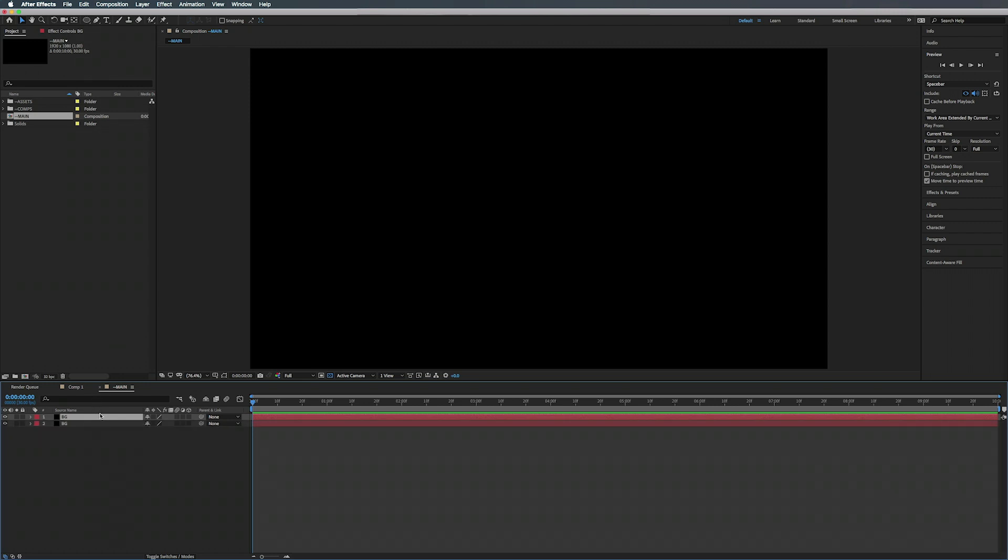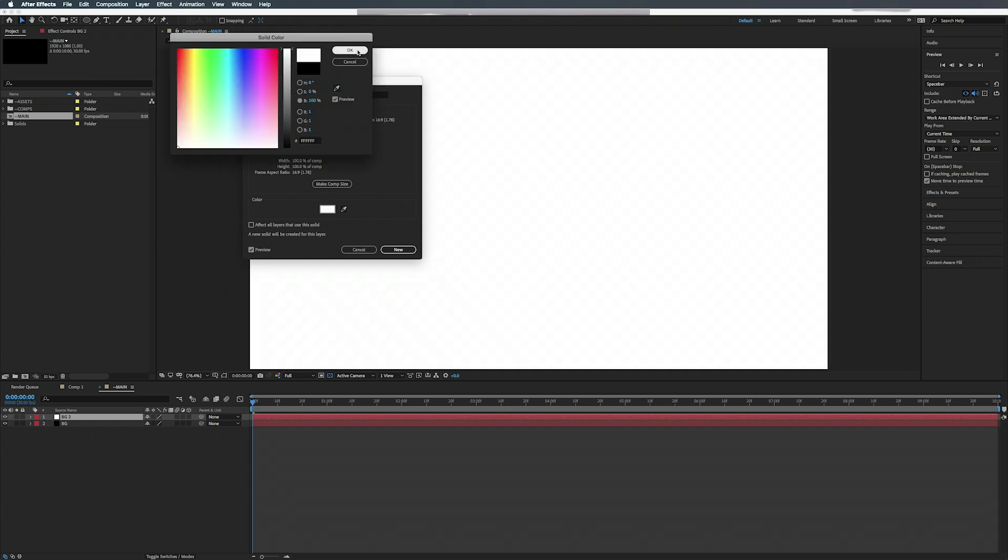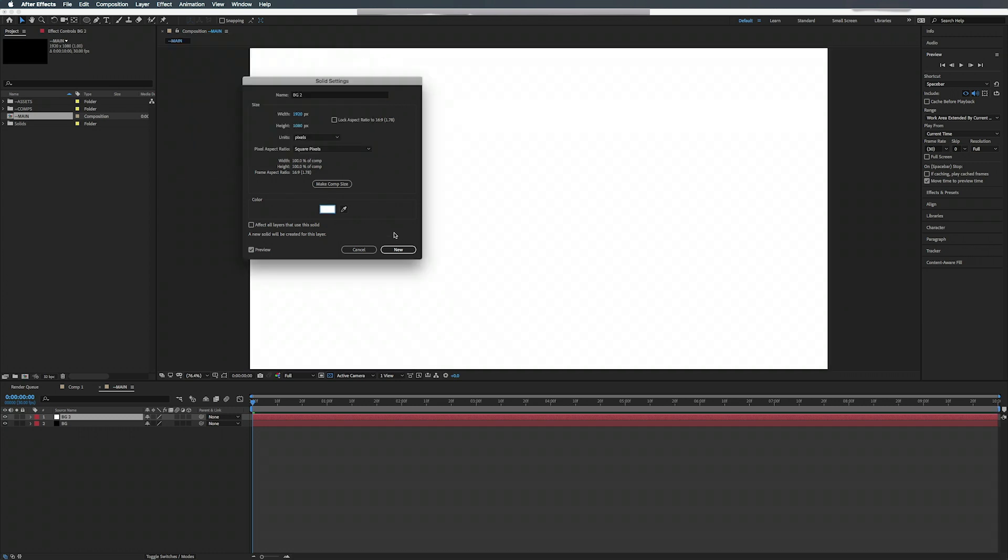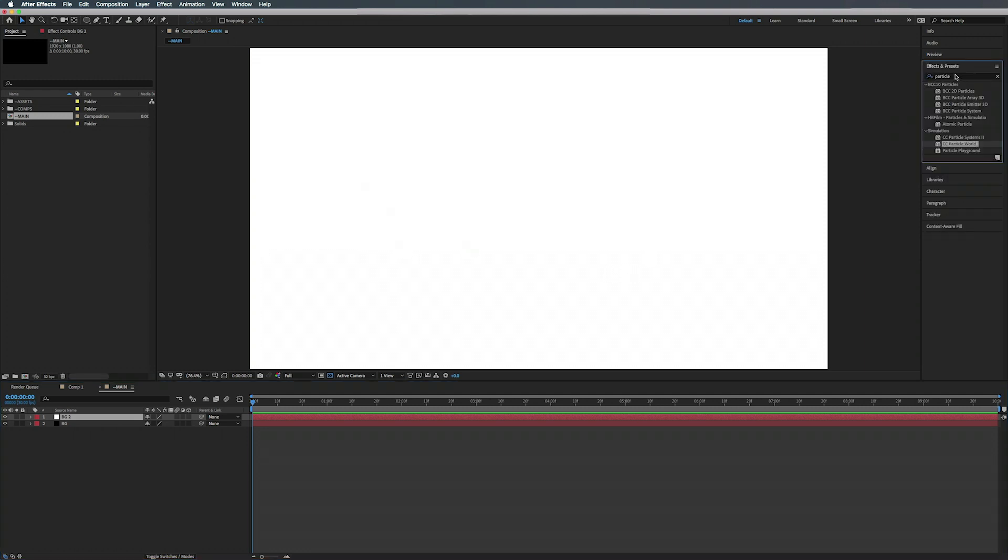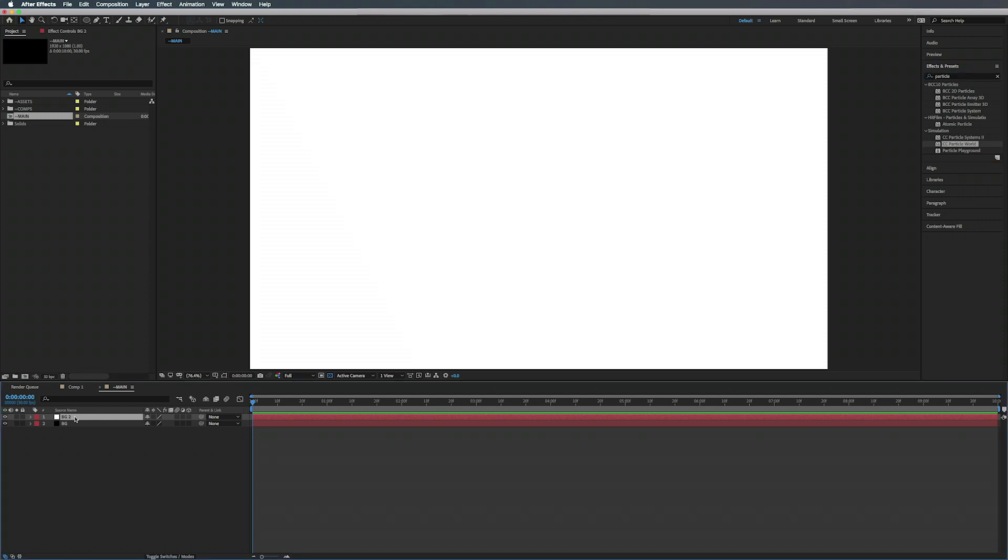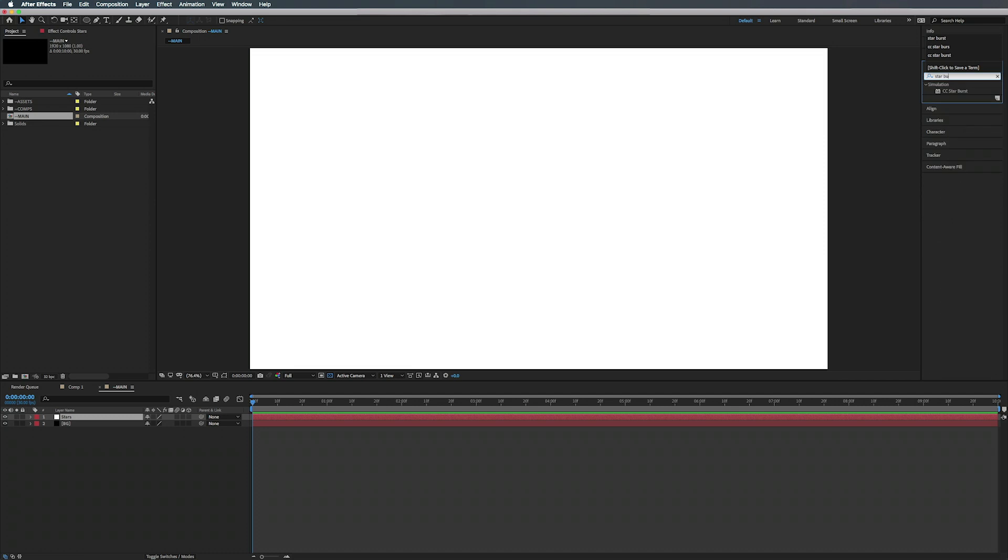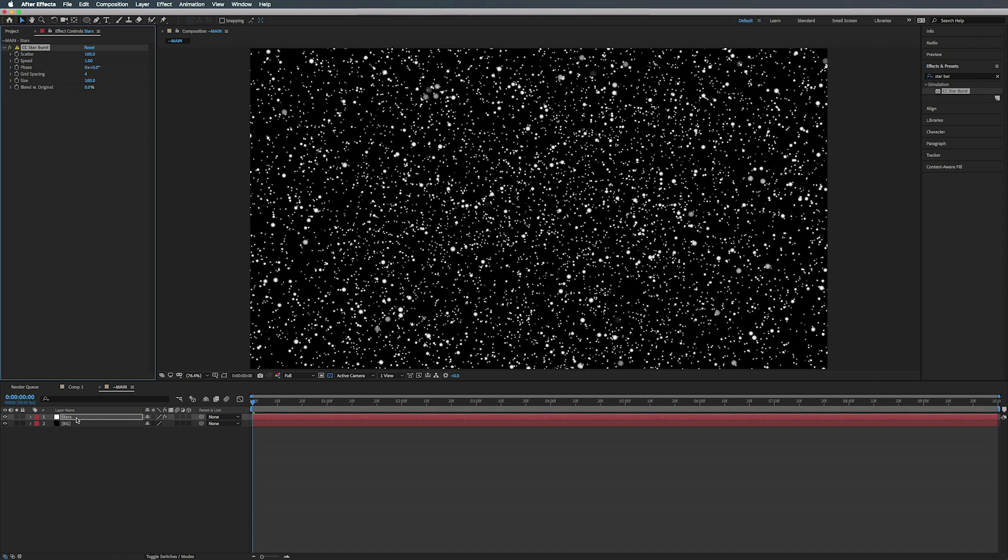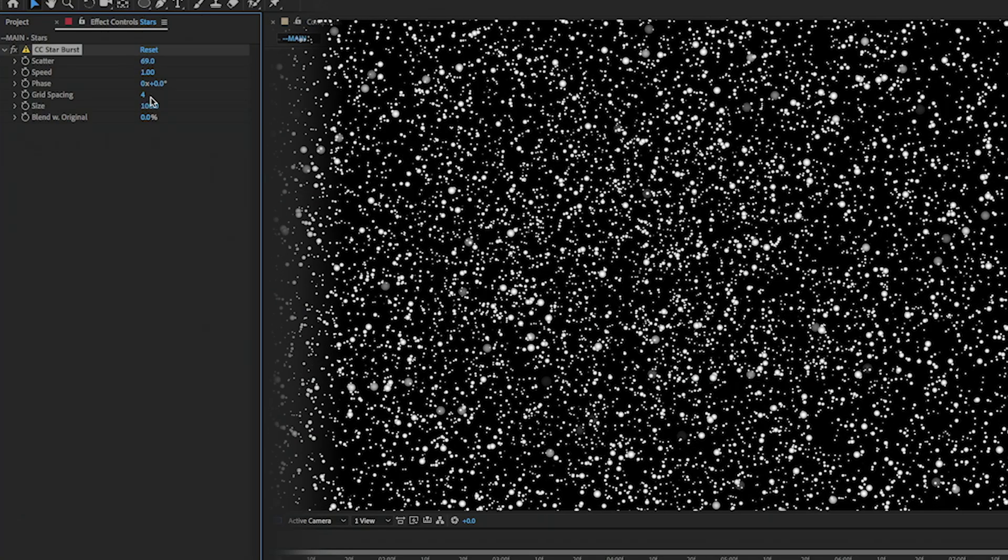We're going to hit Shift Command Y on the Mac to bring up the solid settings. We're going to change this to white and hit okay. So now we're going to go over to our Effects and Presets and we're just going to set up some stars here. Actually, we're going to rename this, so you can click on it, hit Enter, and we're going to type in Stars. Under Effects and Presets, we're going to type in Starburst, CC Starburst here we go, add that on top of our stars.